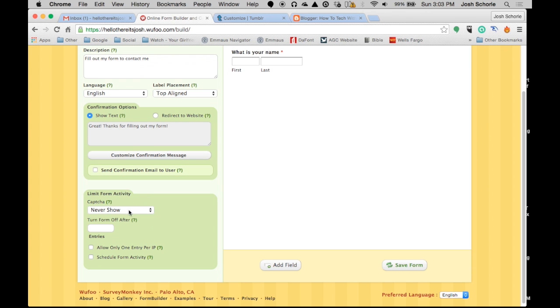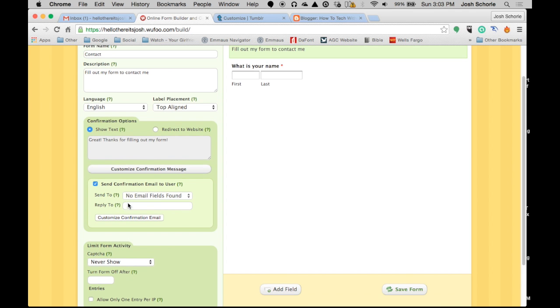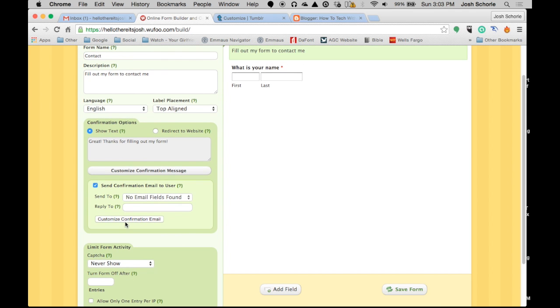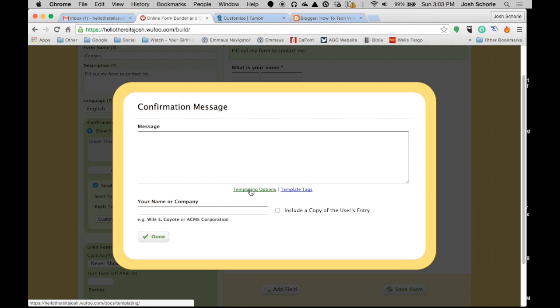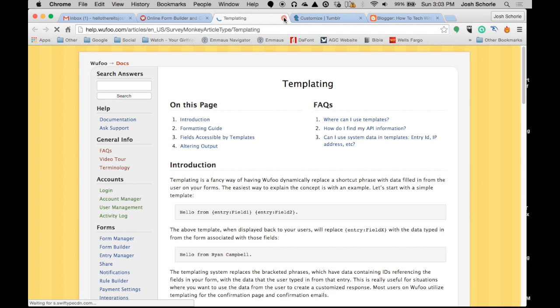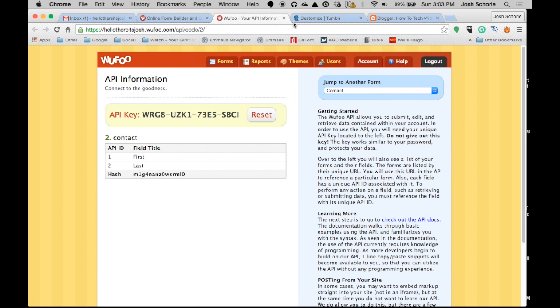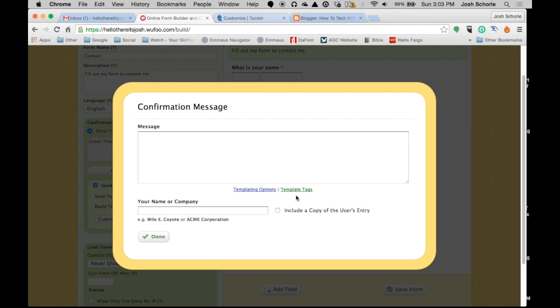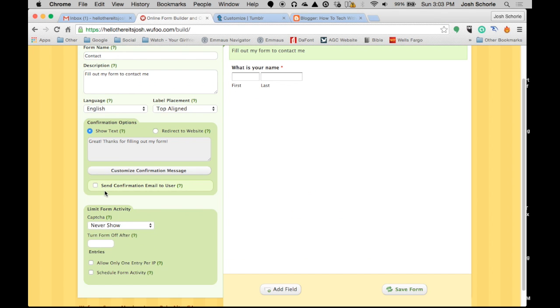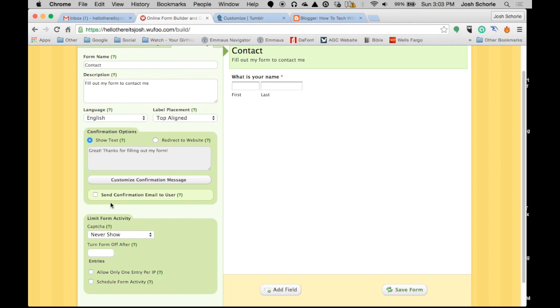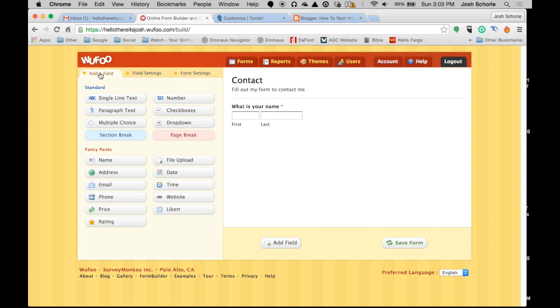So, however, you can send a confirmation email for free and edit that message and whatnot. But I'm not sure, don't think it allows HTML, I'm not entirely sure. But yeah. So let's get back to editing our form.